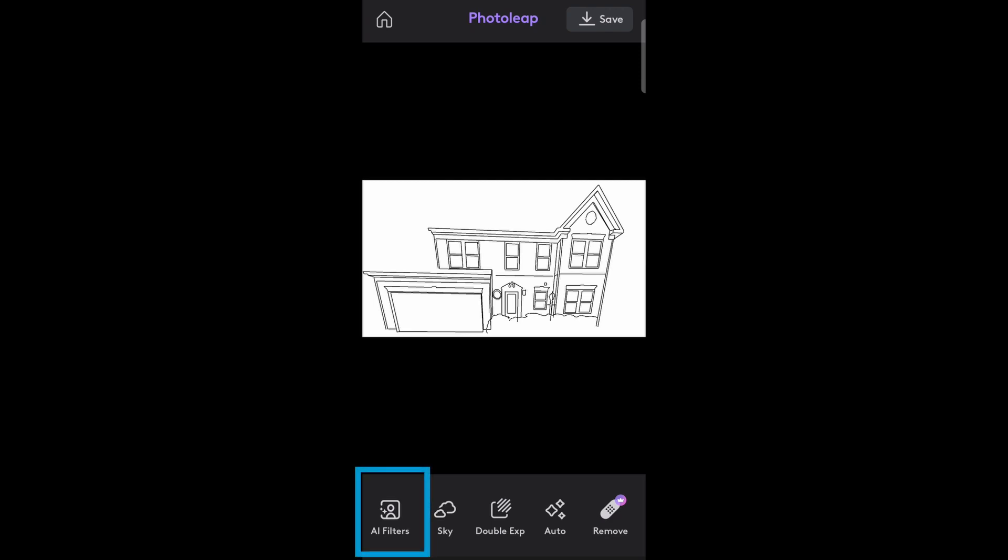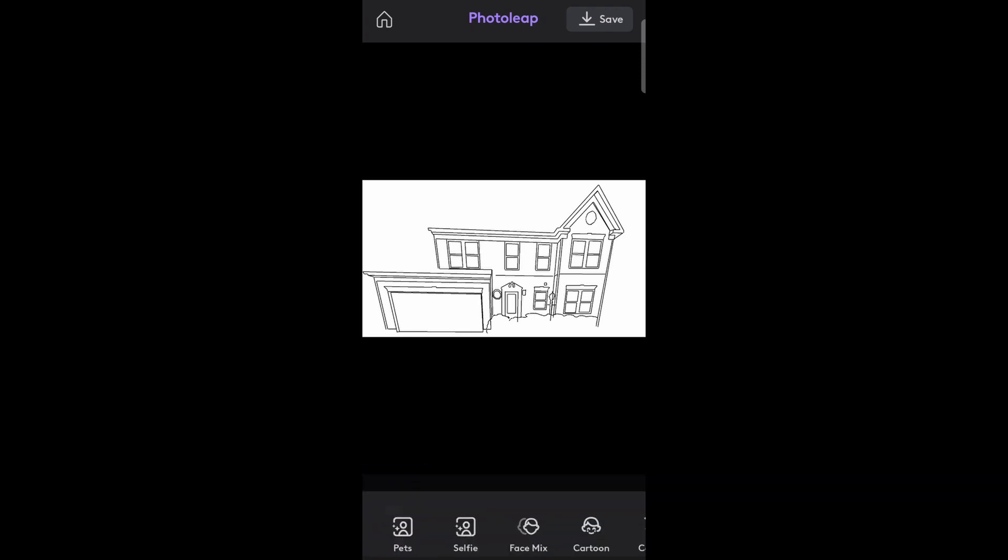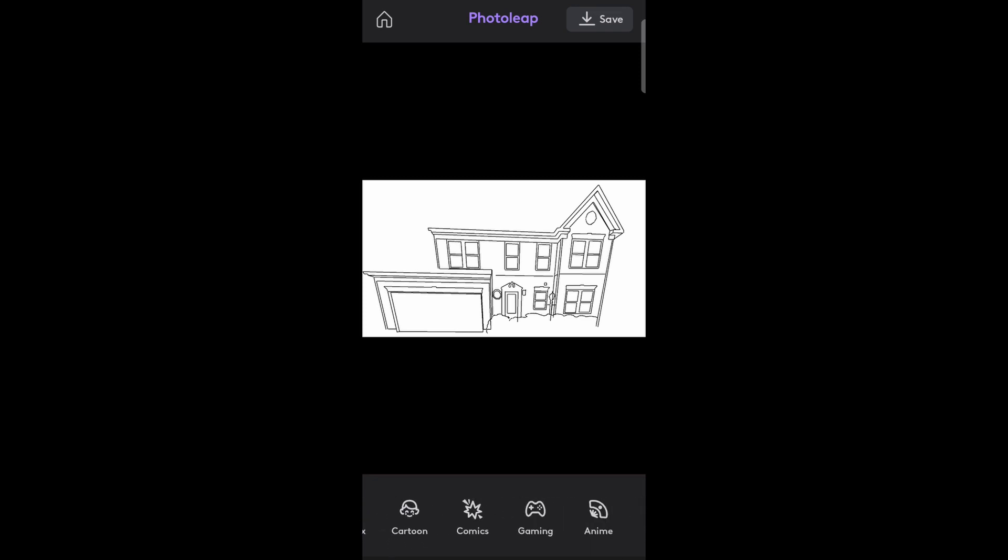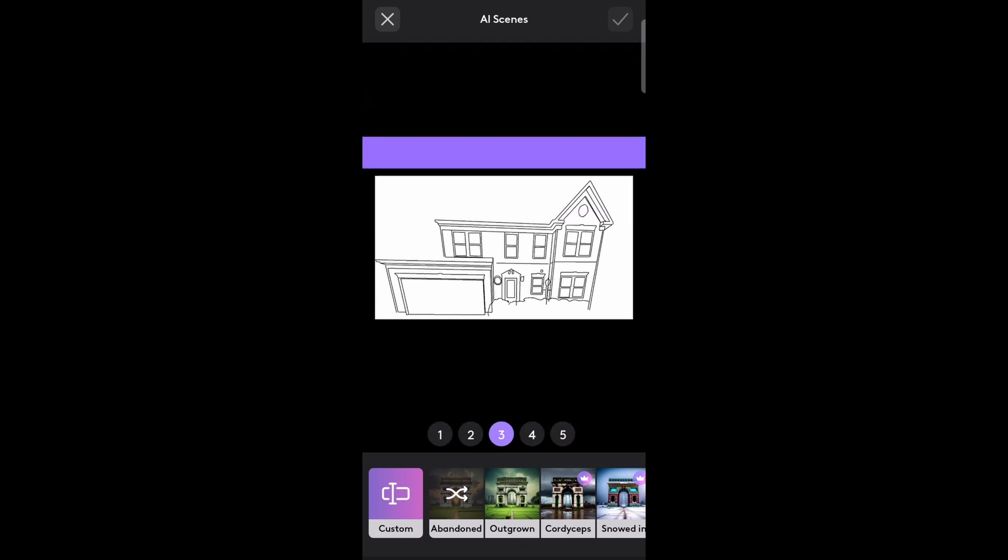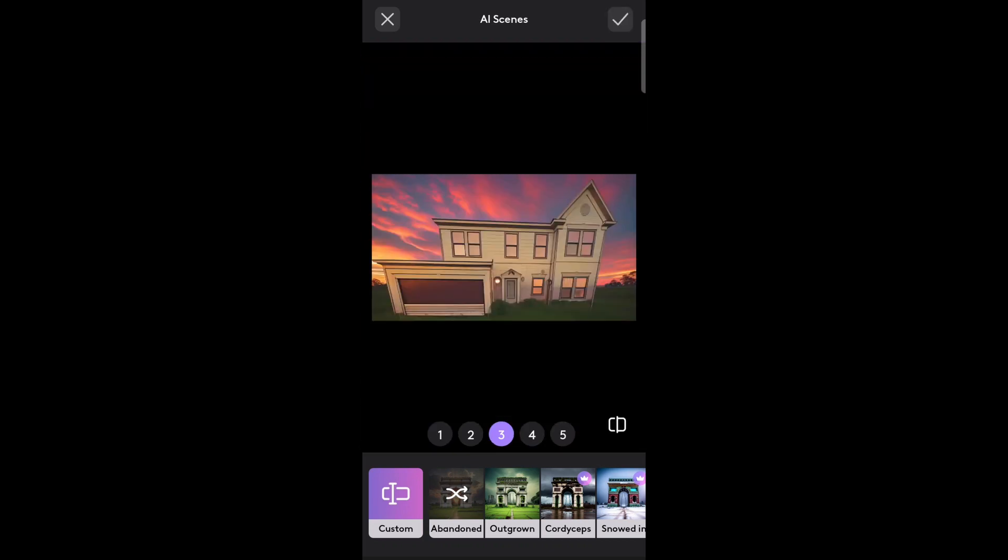Select AI filters, and then scroll over to the right until you find the scenes icon. You can see here that once open, it automatically generated an image based on the first available scene.